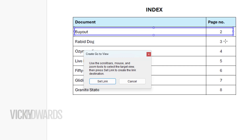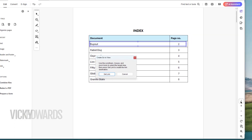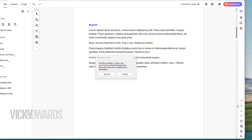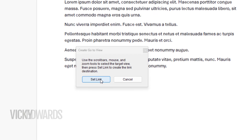The first page number I want to hyperlink to is Page 2. I'll either scroll to Page 2 in the PDF or just type the number 2 in the Page Number window and press Enter. Once you're on the correct page reference, click Set Link.